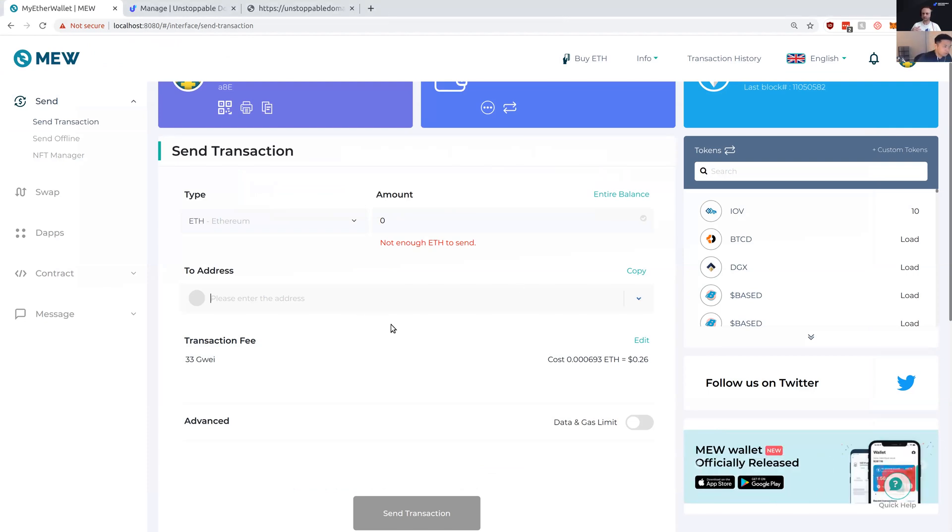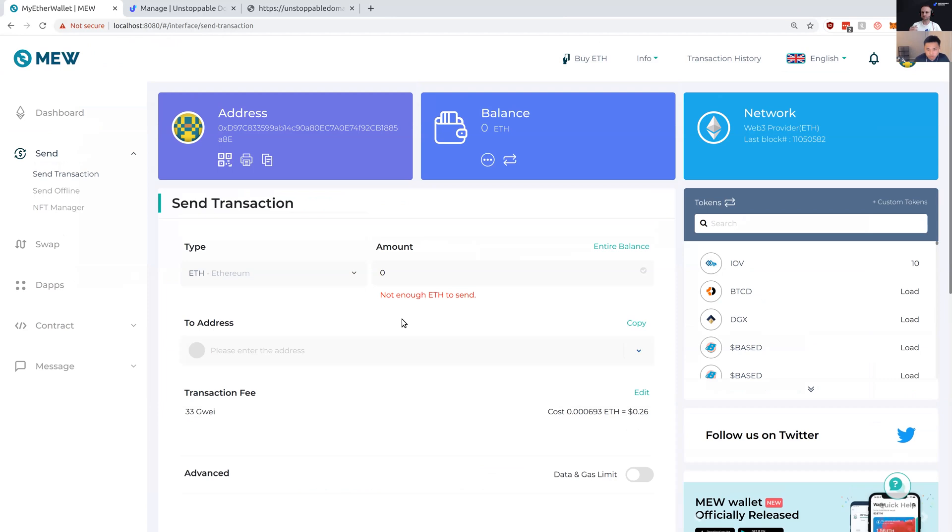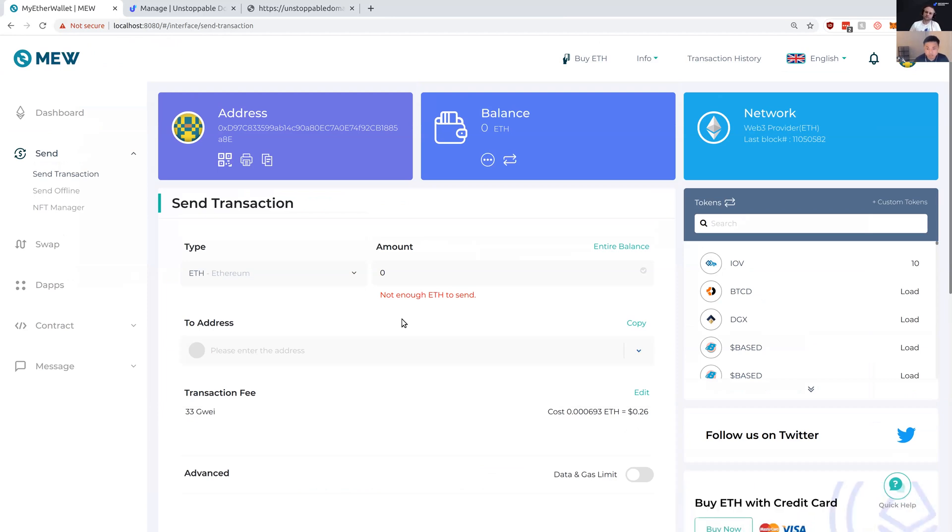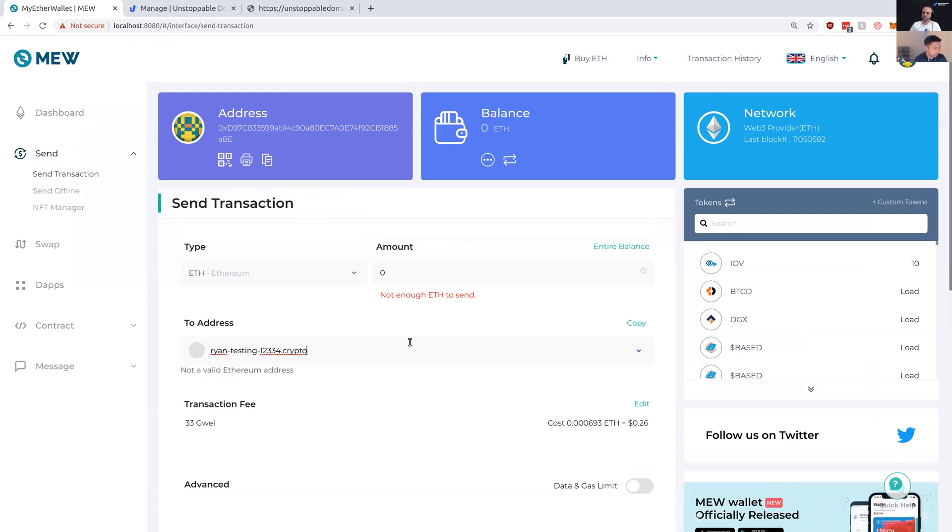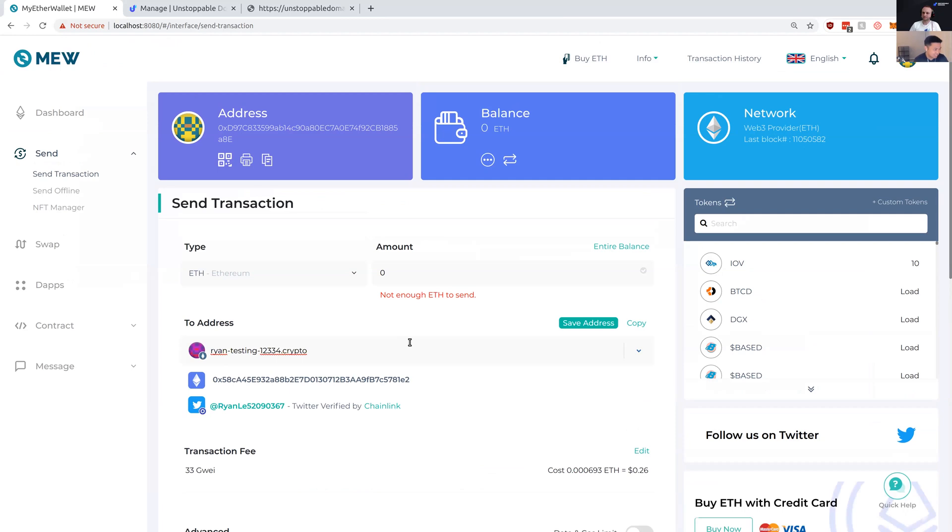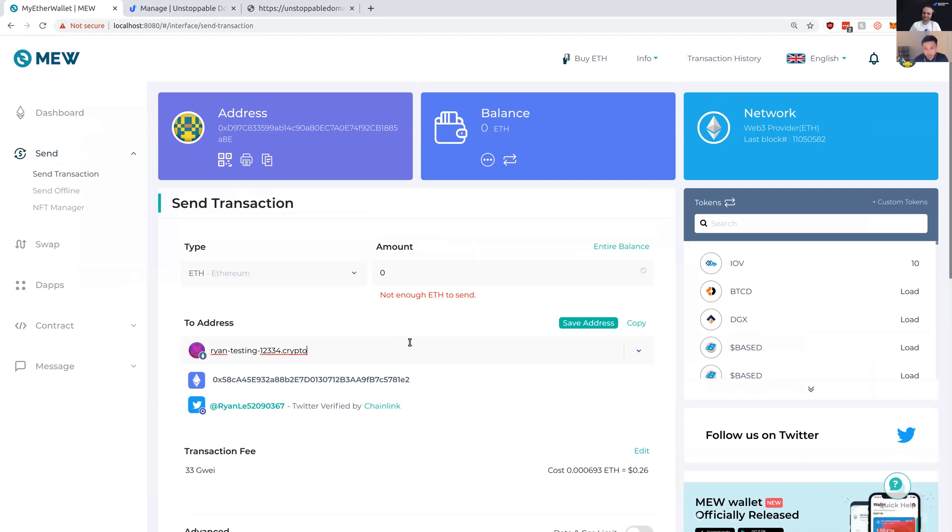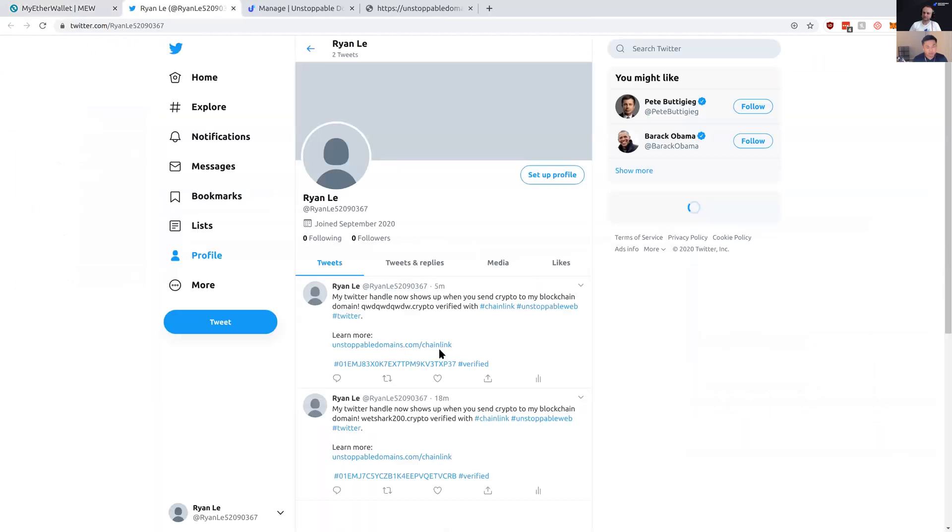Over here on the MyEtherWallet page, I want to send cryptocurrency to someone named RyanTesting.crypto. Right pops up a verified Twitter handle, so I know that I'm sending it to the right person. I know I'm sending it to this person with this Twitter handle because they've had it verified with their domain.